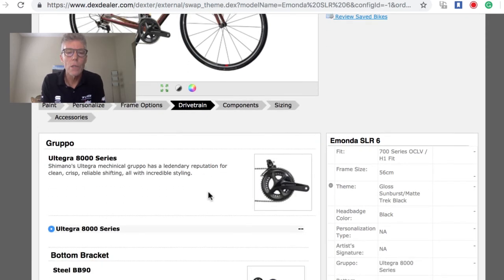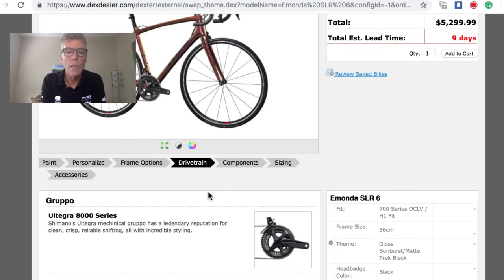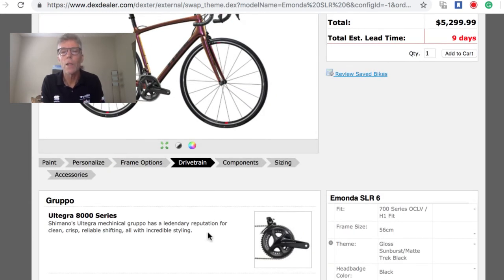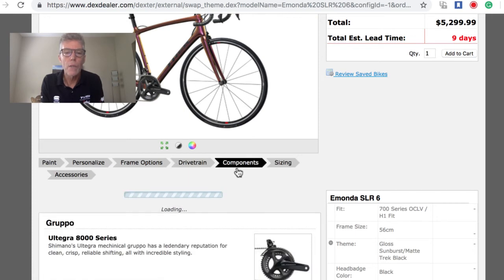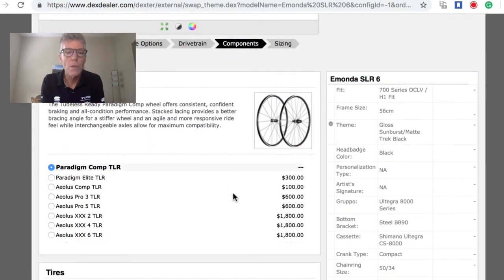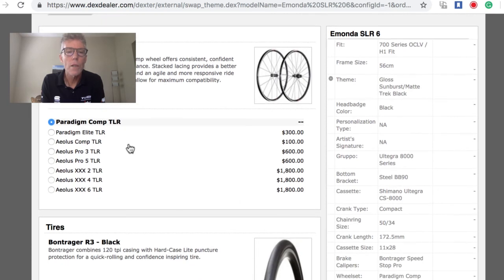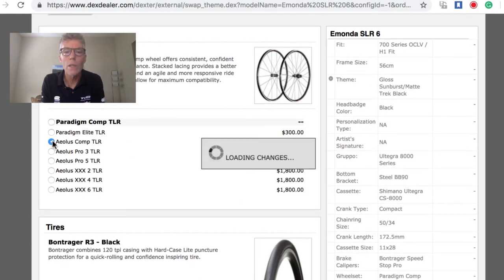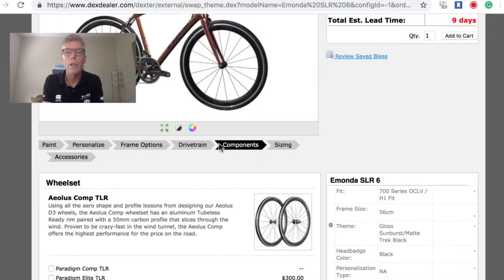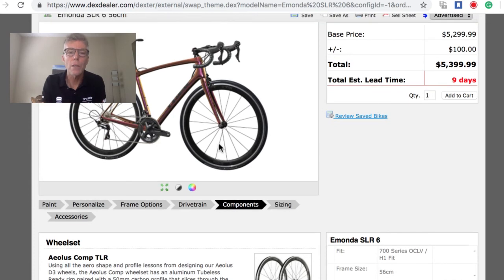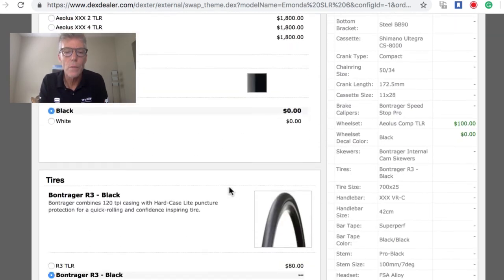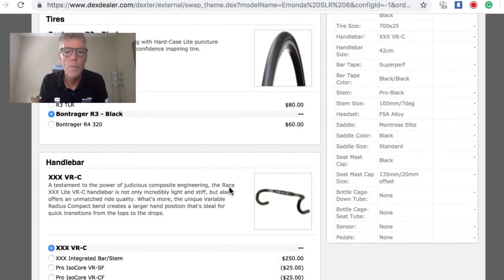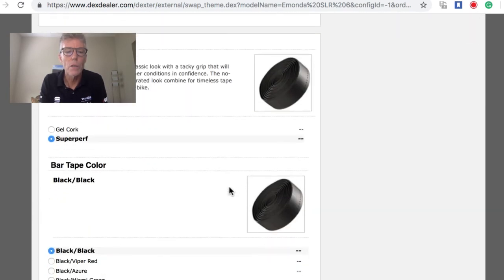For drivetrain, we have the option in this case of 8000 Ultegra. If I picked another Madone—say, eight series or nine series—we can get other drivetrains on that. For components, we do have wheel options. The Aeolus Comp TLR is a little bit deeper. It has a fairing, so maybe you want that in Florida, just a little bit more aerodynamic. That's just a little upgrade in price. We can upgrade the bars if we want to, you can pick the stem.